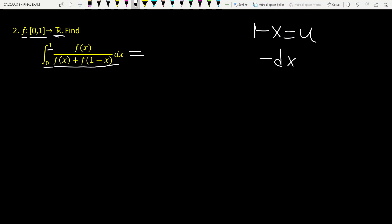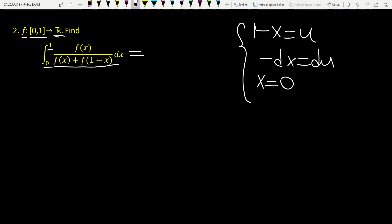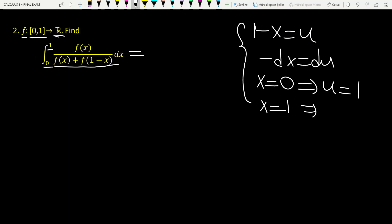Then minus dx equals du. Since we have a definite integral, we have to change the boundaries of integration. When x is 0, u becomes 1. When x is 1, u becomes 0.